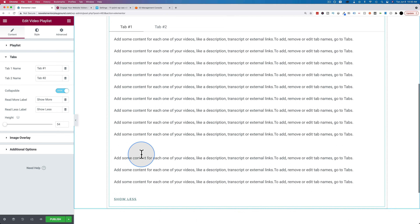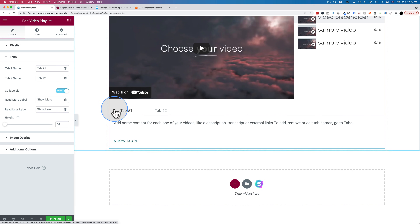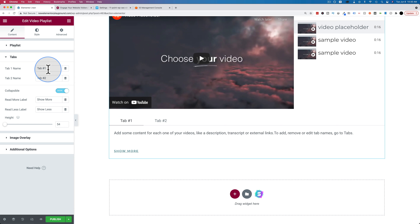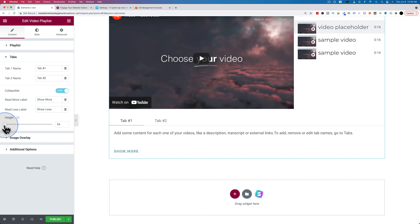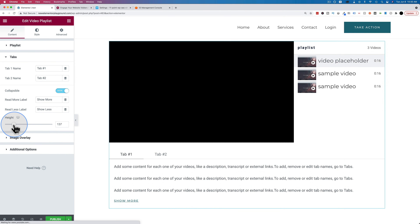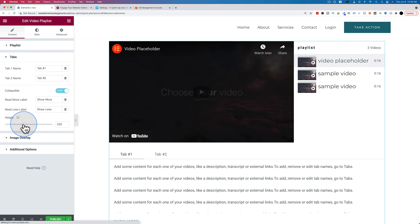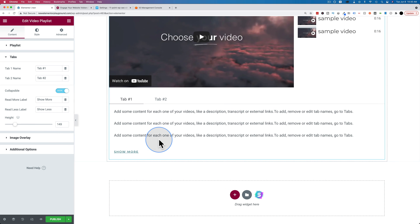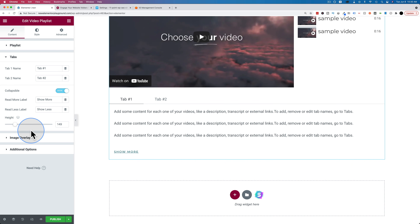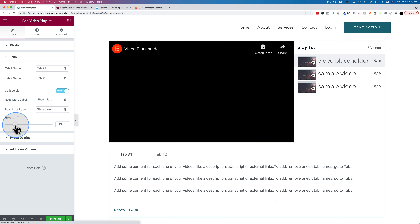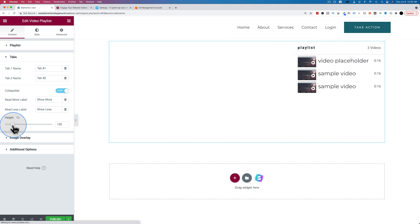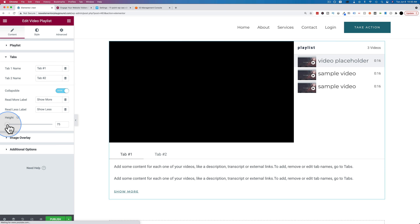When hovering over the show more link it appears white, so we'll change that color in the style section. Click on Show More and it expands; click Show Less and it reduces. You can change the tab names, the read more labels, and the height of the content sections to control how much shows before the Show More appears — that height is set in pixels.